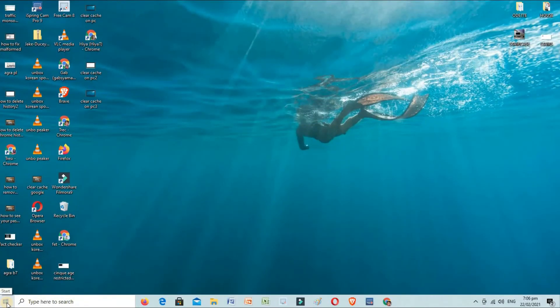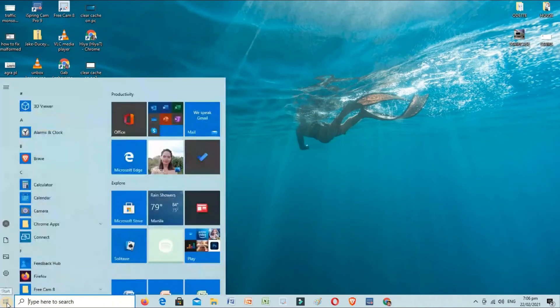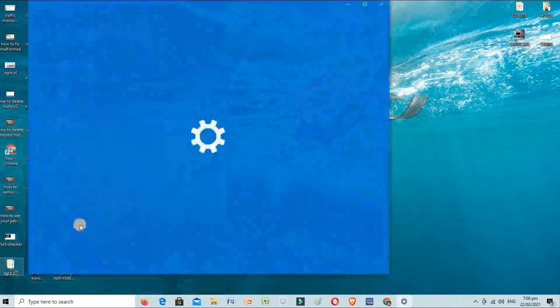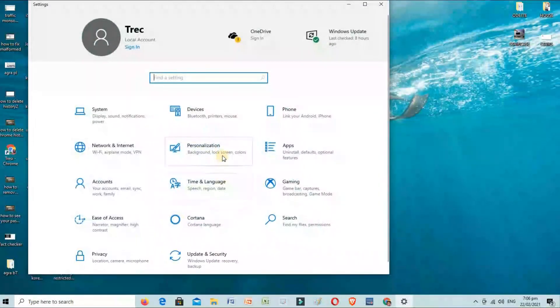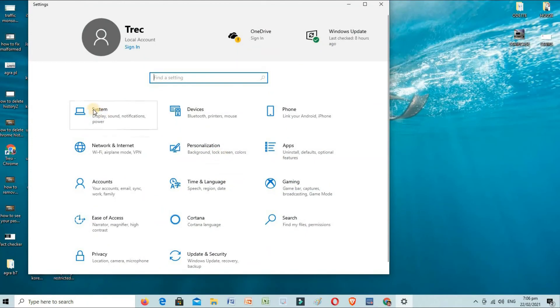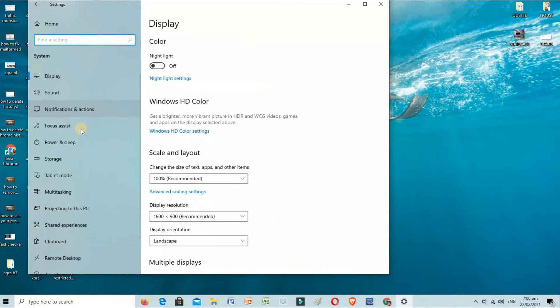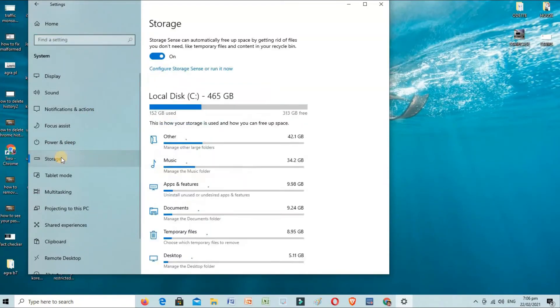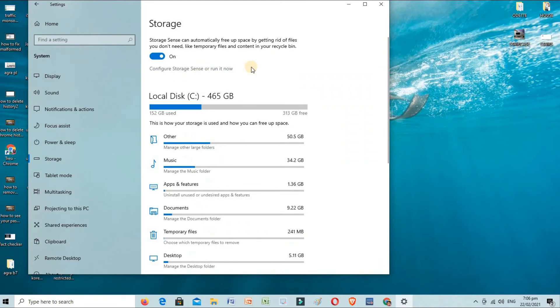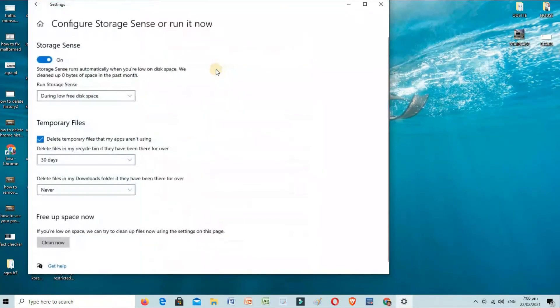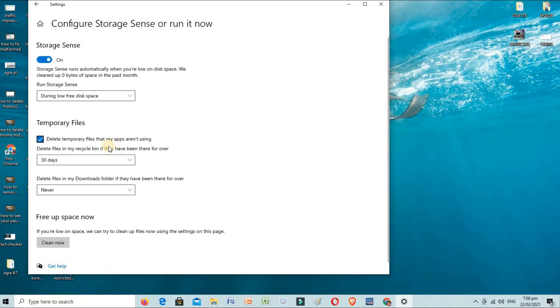Another way is configuring our Storage Sense. Let's go again to Settings, System, Storage, and just below where we went earlier, Configure Storage Sense. We can set it to auto-delete our files. We can choose here.